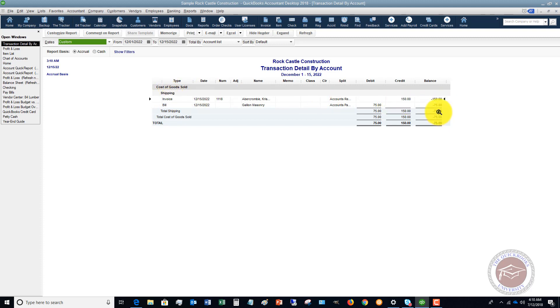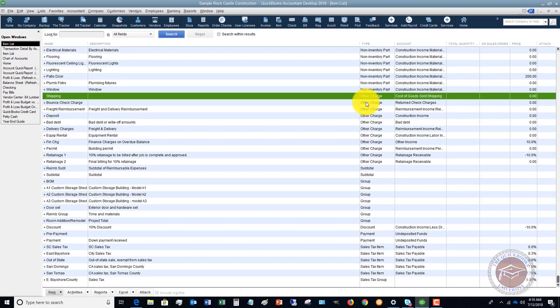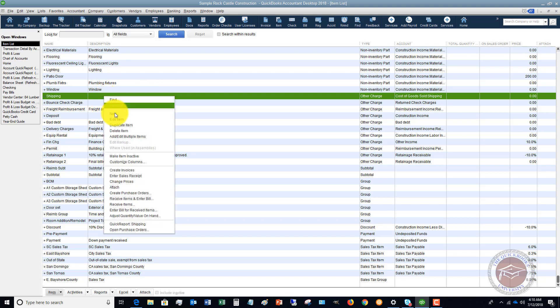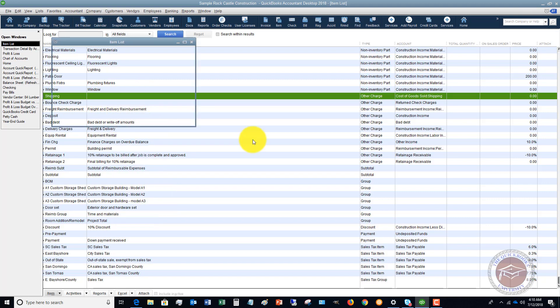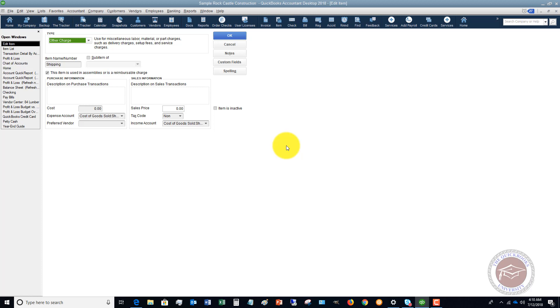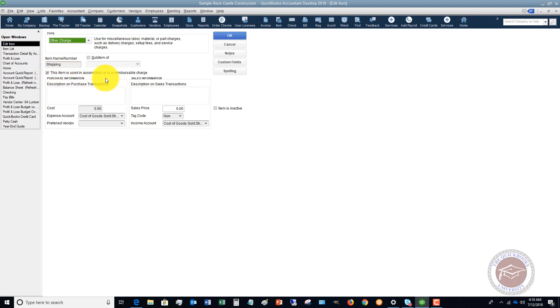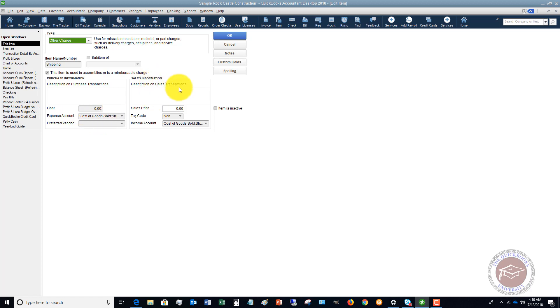So let's go over to our item list. You'll see we have shipping set up as an other charge. If I go and edit this item, this typically happens when it's set up as another charge. We have shipping and we've said this item is a reimbursable charge. On the purchase transaction we have it set up to go to the expense account cost of goods sold shipping, but here's where the error comes in: in the sales information we also have it going to the cost of goods sold account.